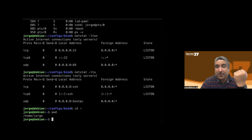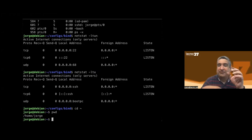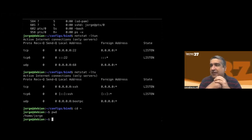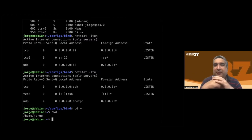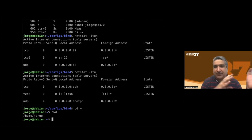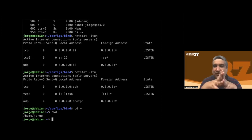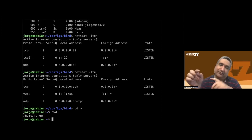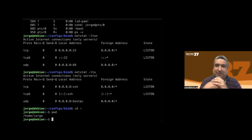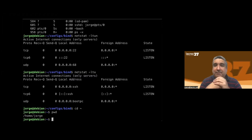I go back to my home directory. Note that instead of typing 'cd /home/user', I just put the tilde character ('~'). Regardless of where I am in the file system, 'cd ~' takes me directly to my home directory. Any questions so far?